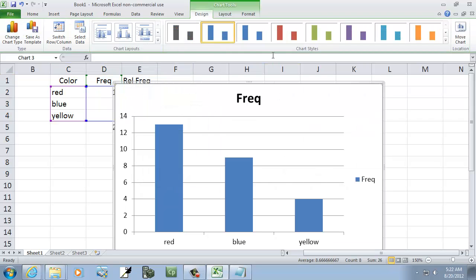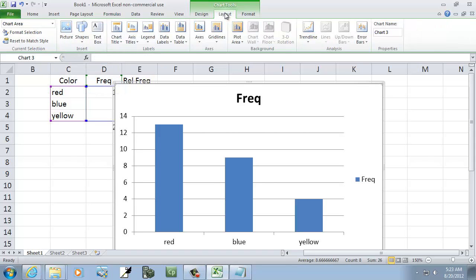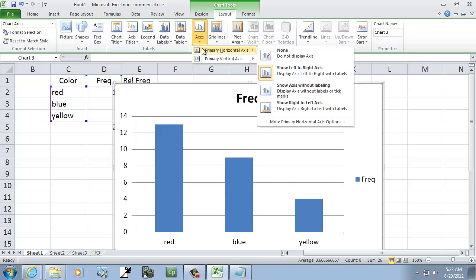That creates the chart. Under the Design tab there are different items you can choose. Under Layout there are more options, so if you want to change something about the axis, you can do that.